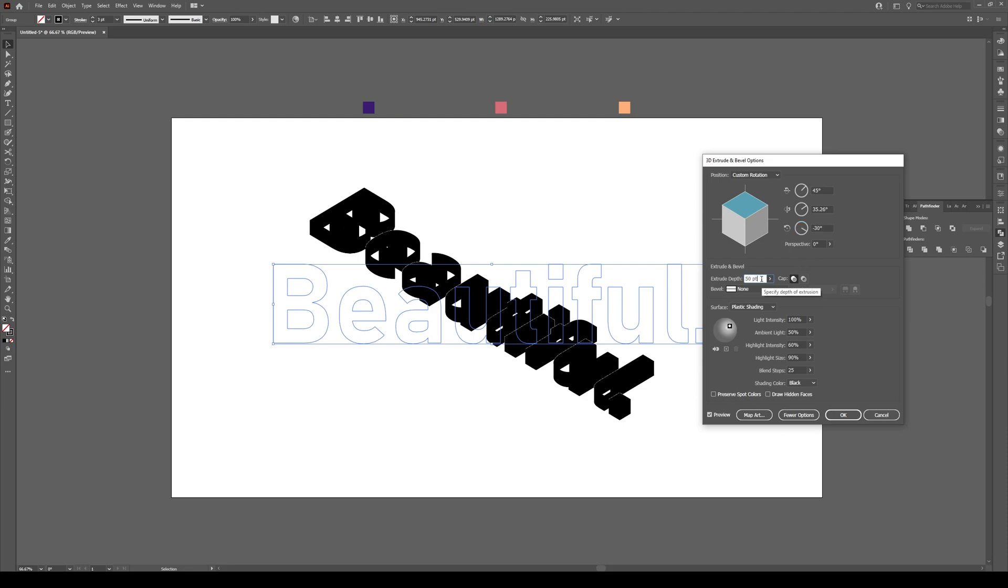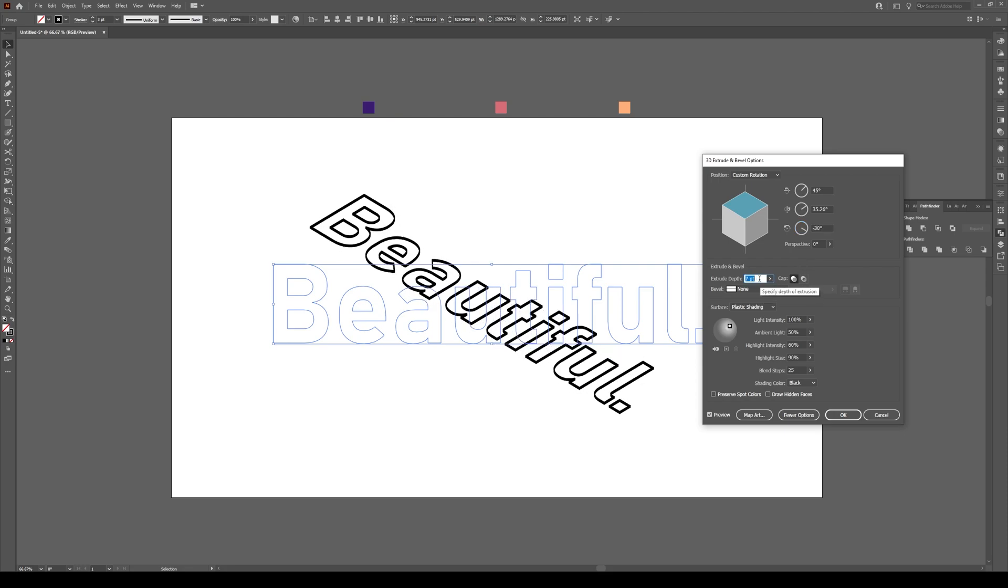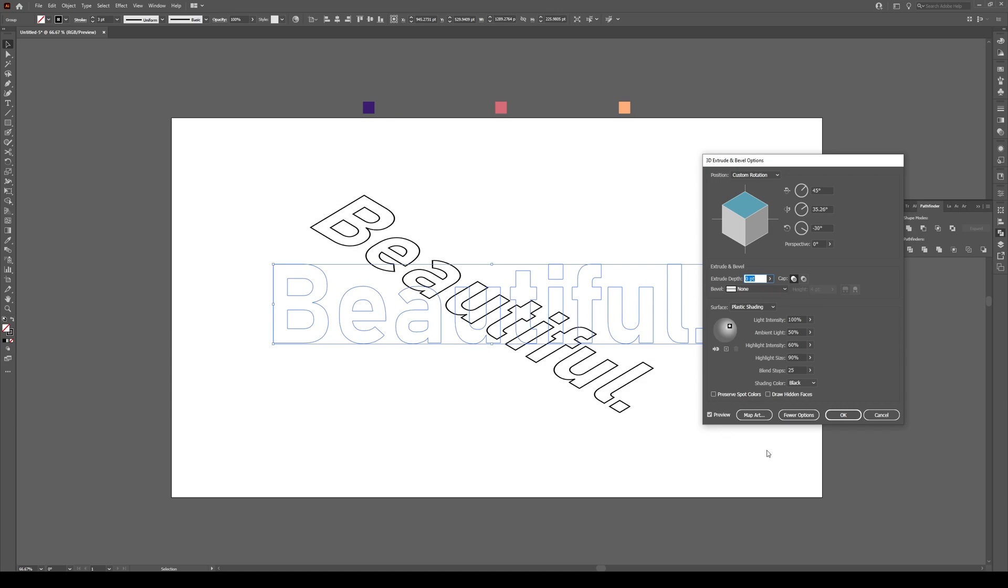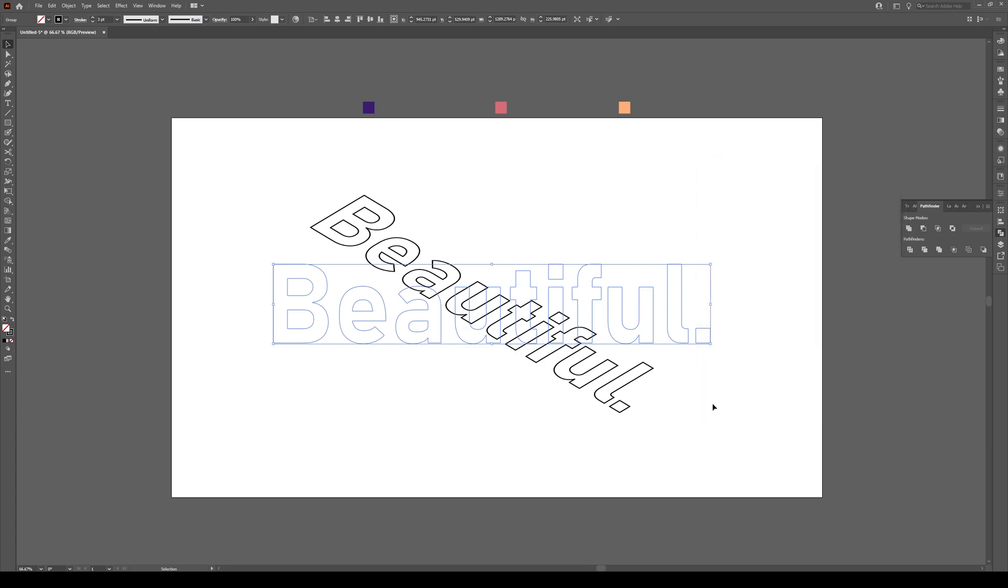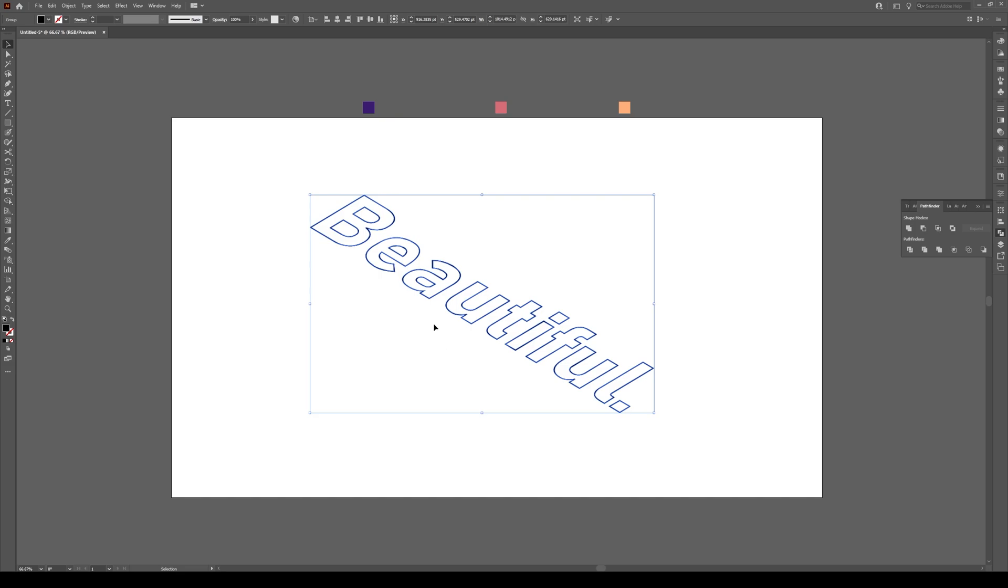Now change the extrude depth from 50 down to 0 because we just want a flat image just like that. Once we're done, press OK. Now we go to Object and Expand Appearance and we're ready to start playing with this.